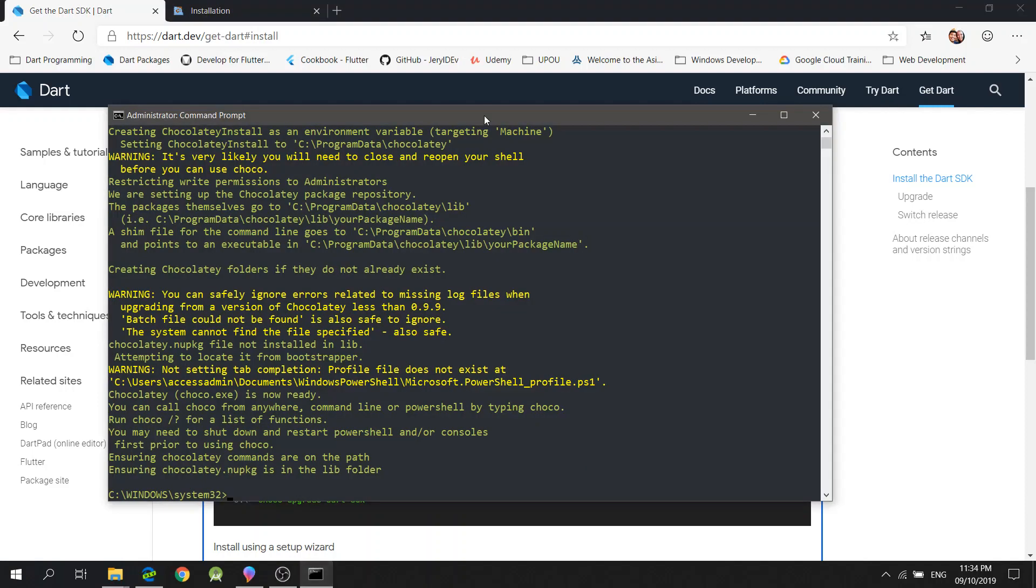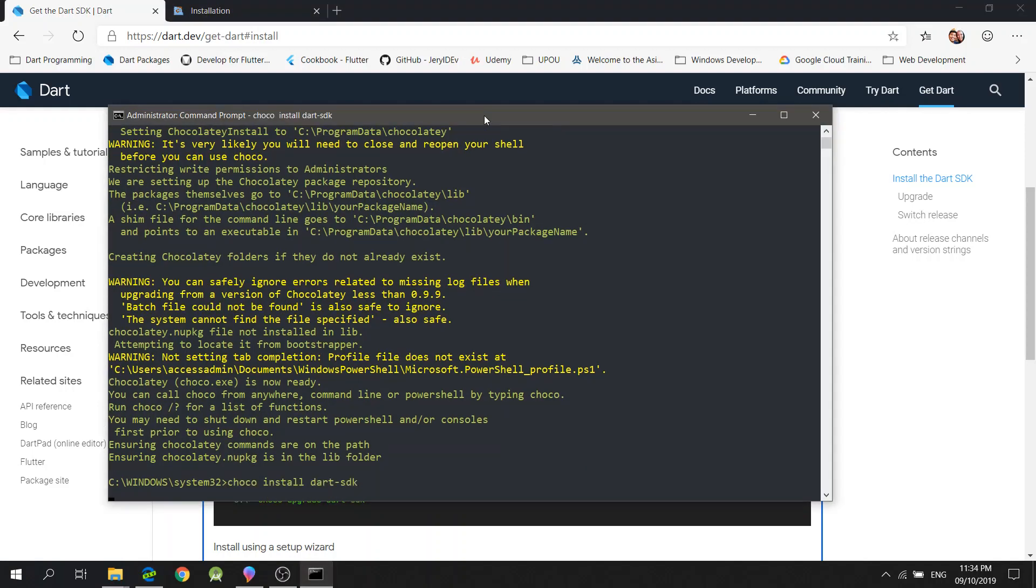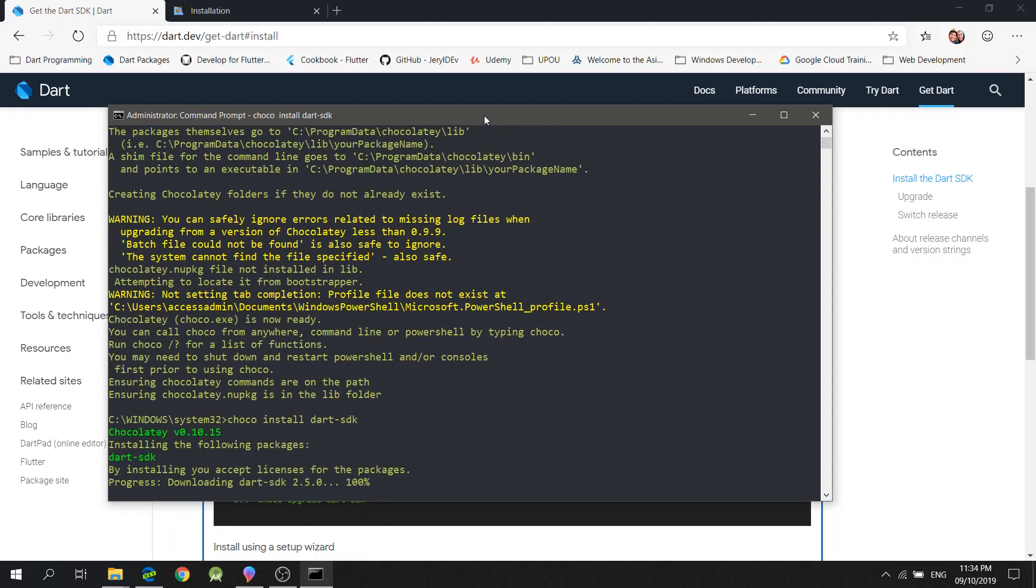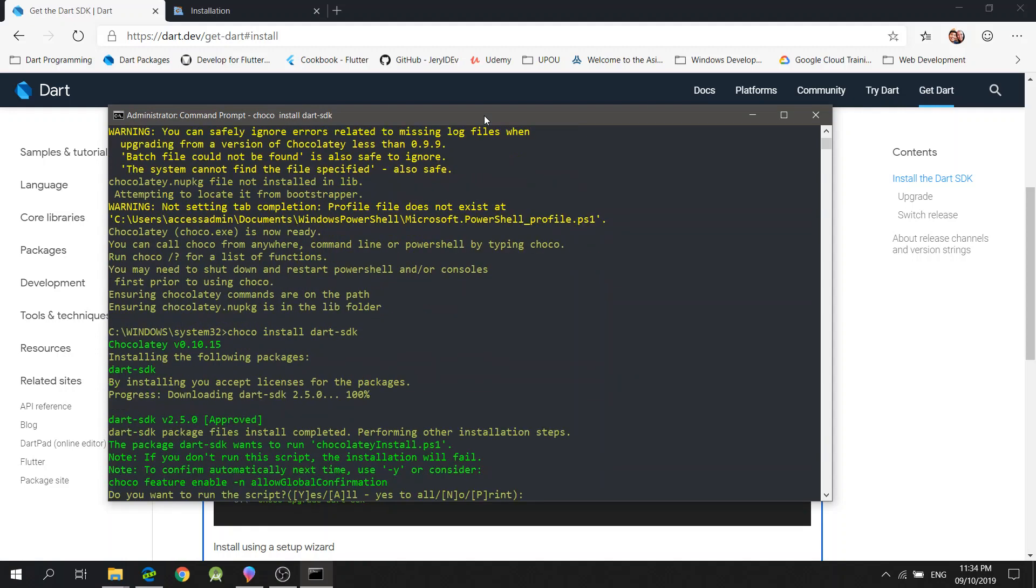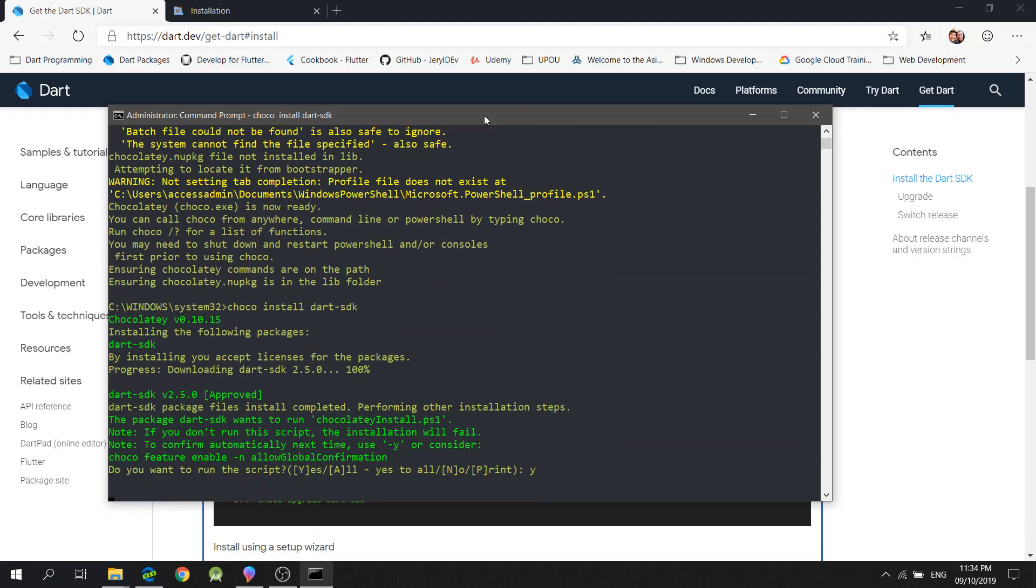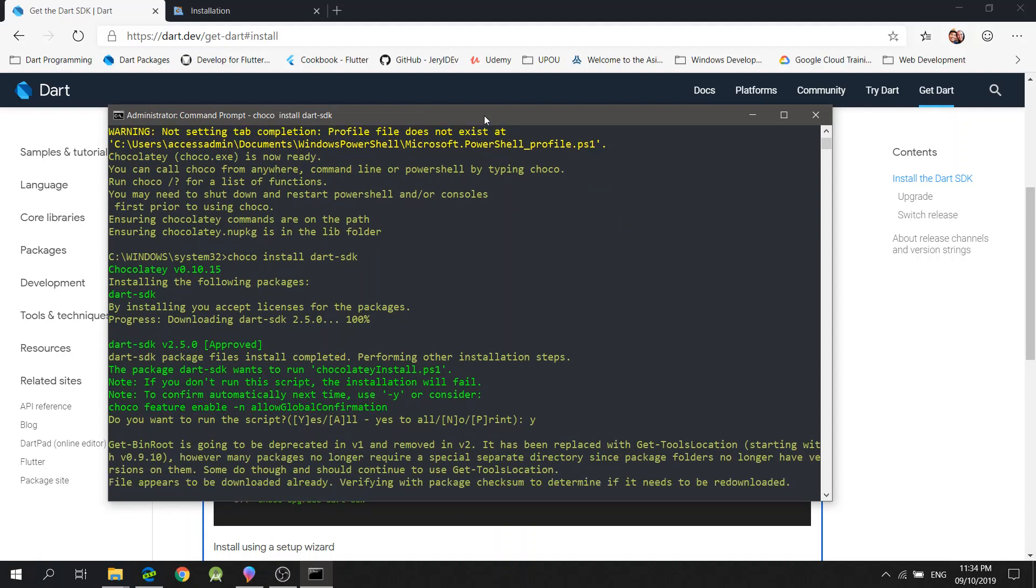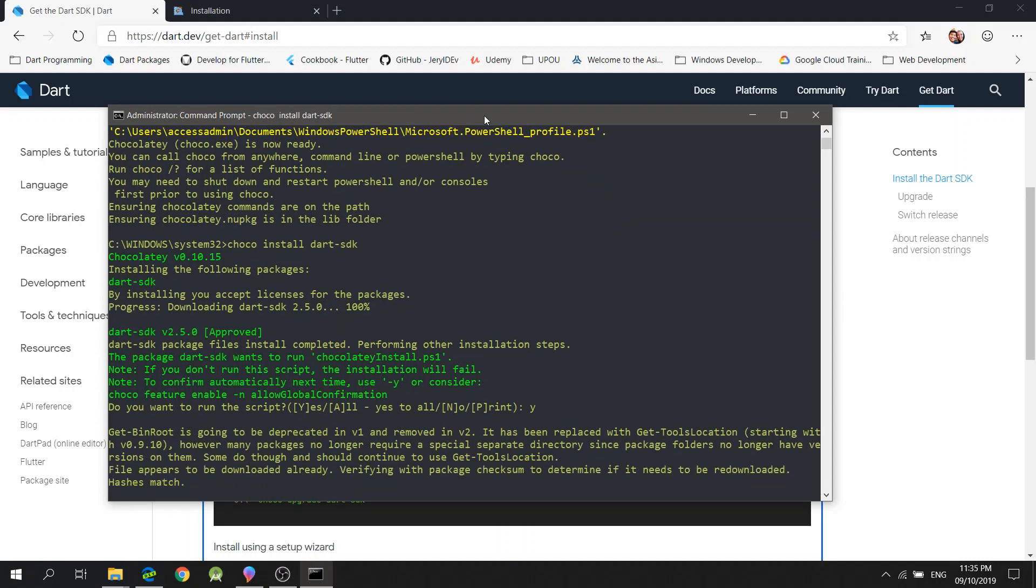and paste it in the command prompt. I will press Y to run the rest of the script and the installation will be completed.